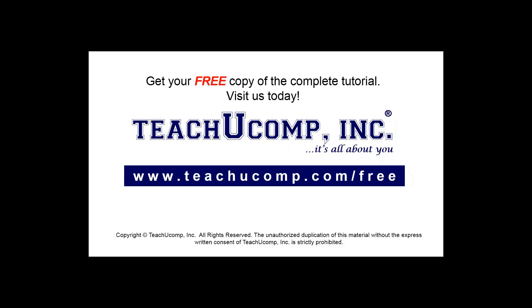Get your free copy of the complete tutorial at www.teachucomp.com/free.